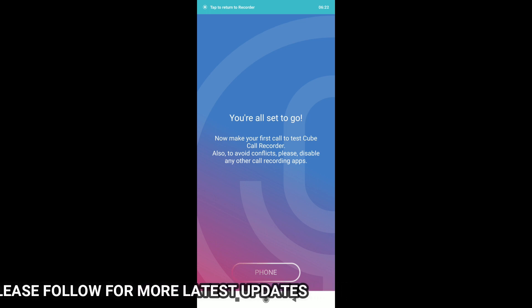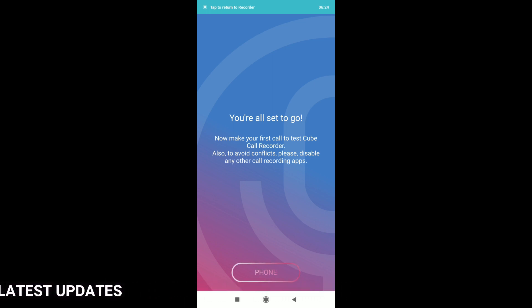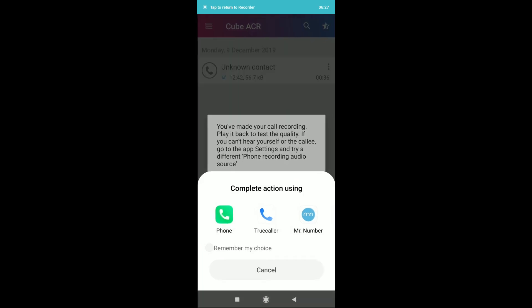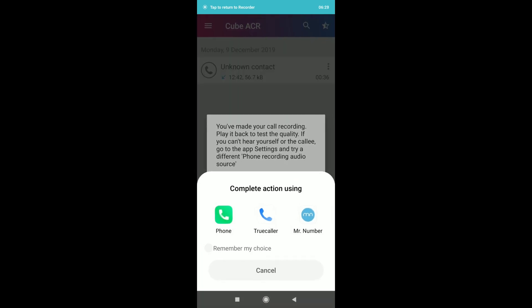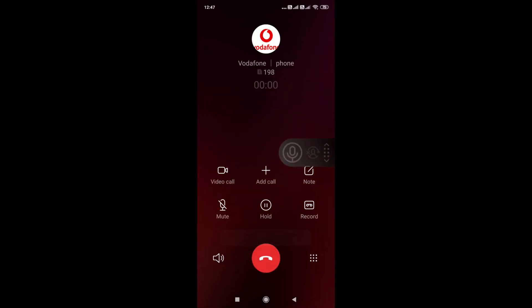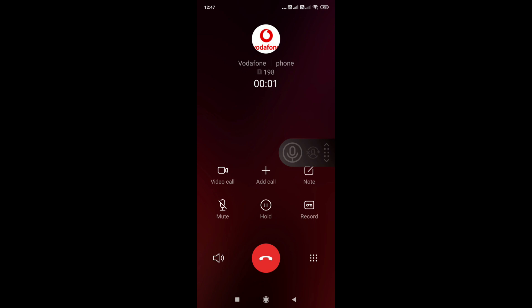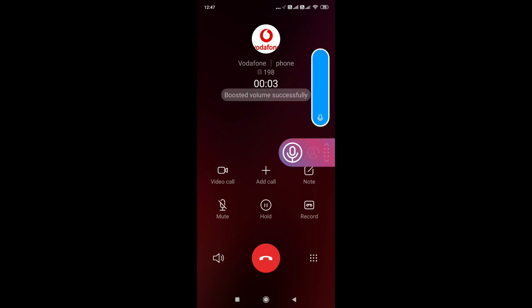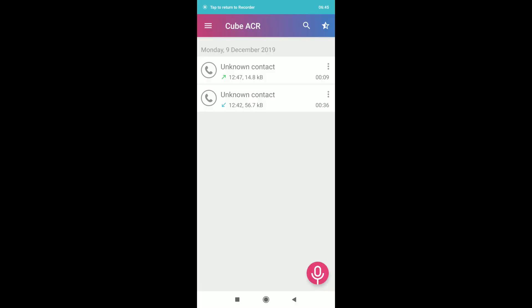If you are not sure how to click the notification button, you can click the phone button. The phone will be checked. First, you will call the call. Now we have no call. Friends, here you are looking at an unknown contact.